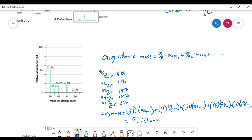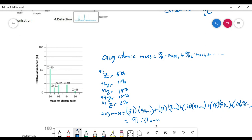Notice that 91.31 amu is not in the middle of all these masses. Because there are so many more isotopes with a mass of 90, the average is weighted much closer to 90 than to 96. So the average mass ends up being closer to the 90 isotope. That is it for finding percent abundance, determining the average atomic mass, and using mass spectrometers to determine the isotopes in a sample.